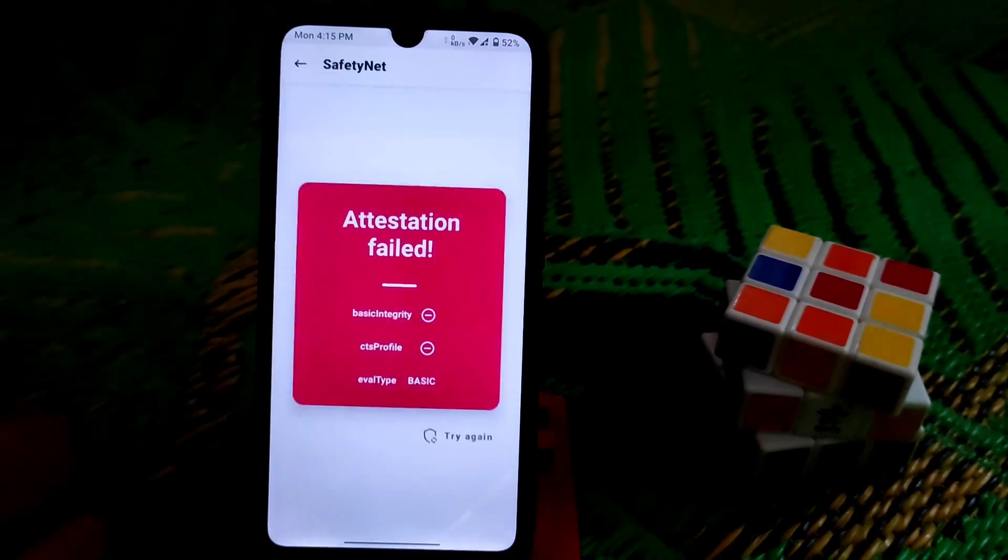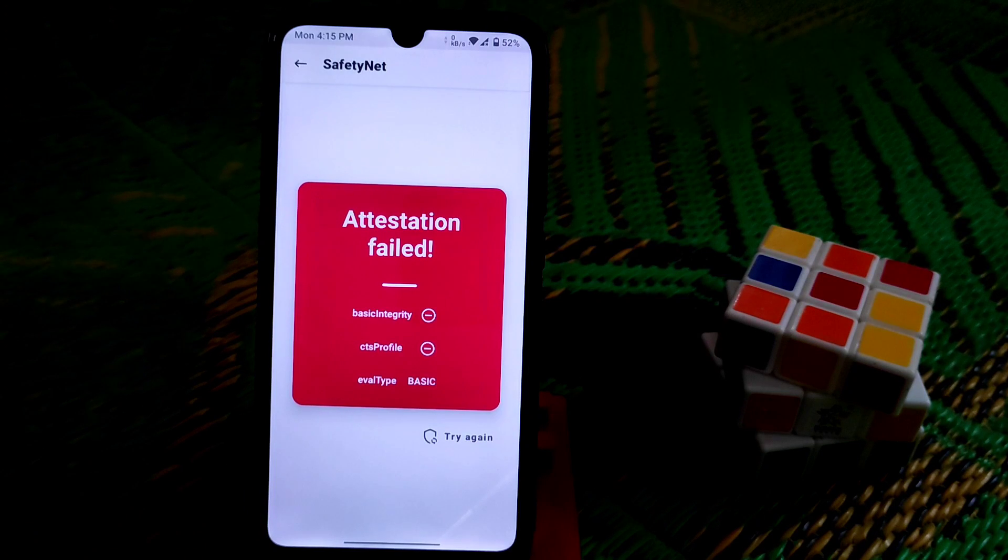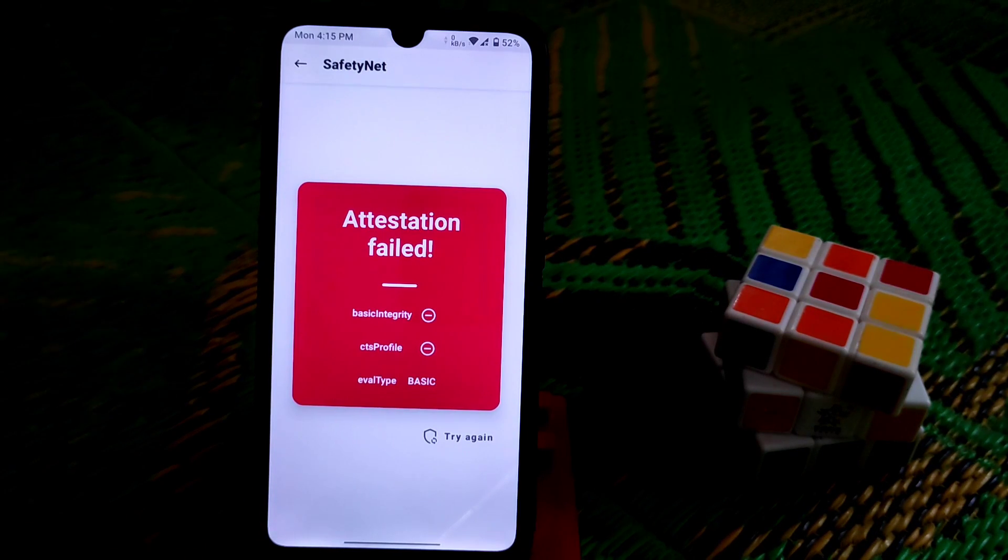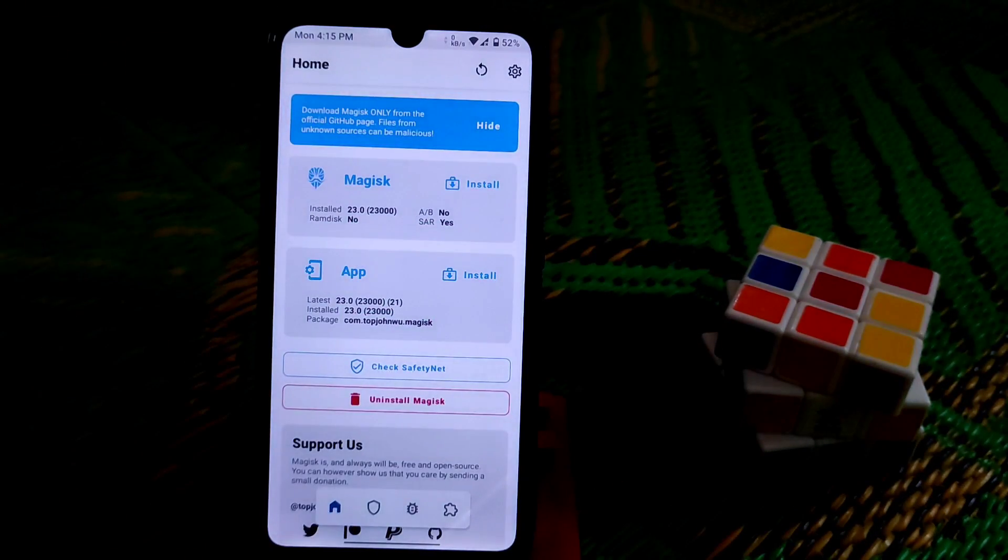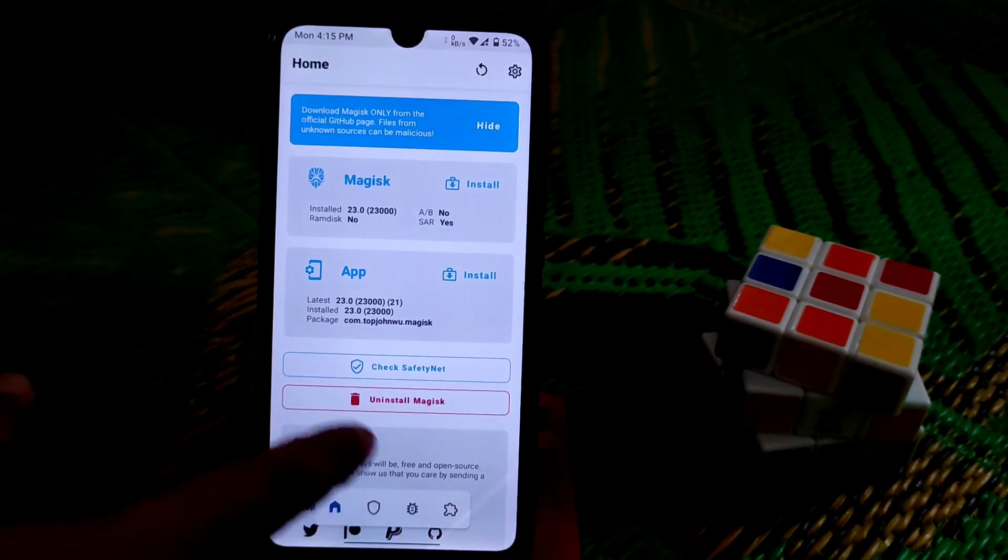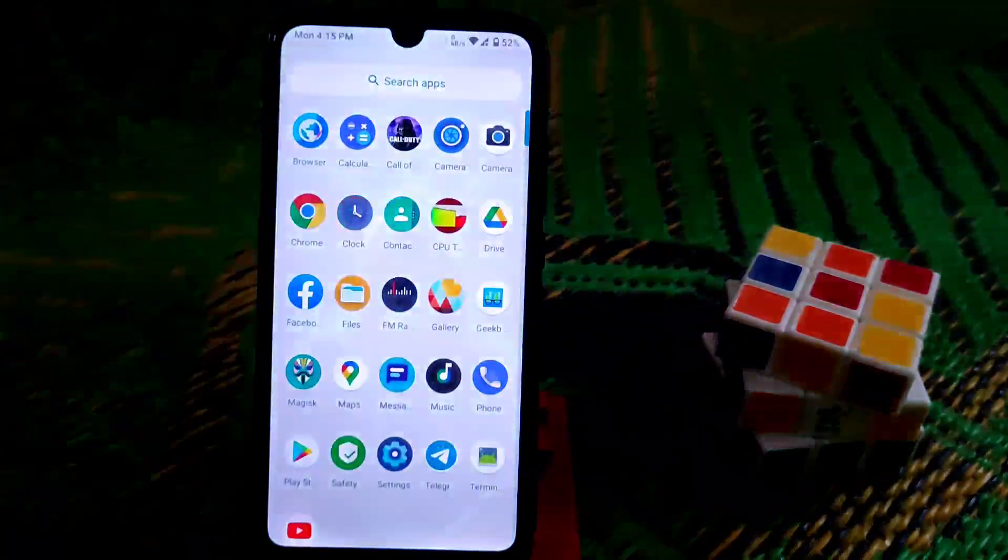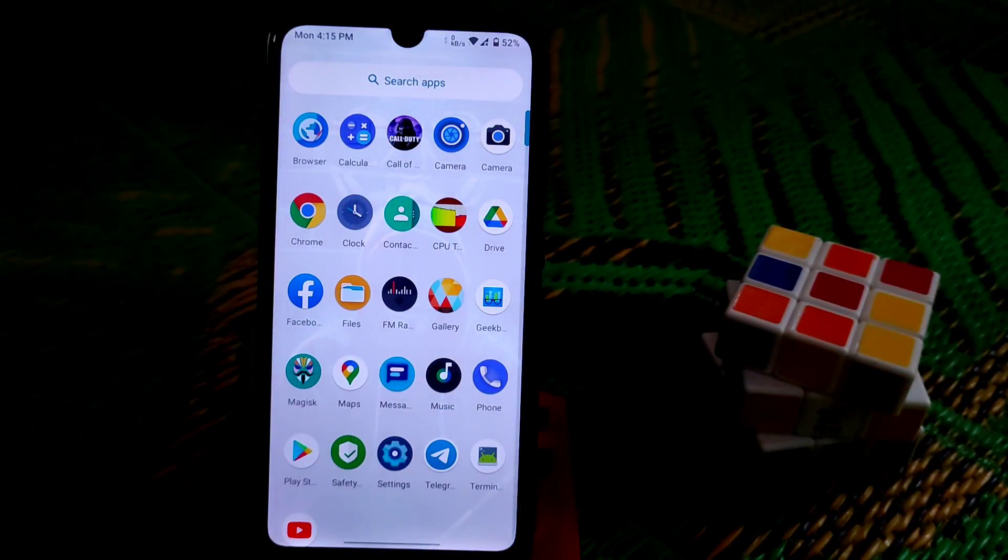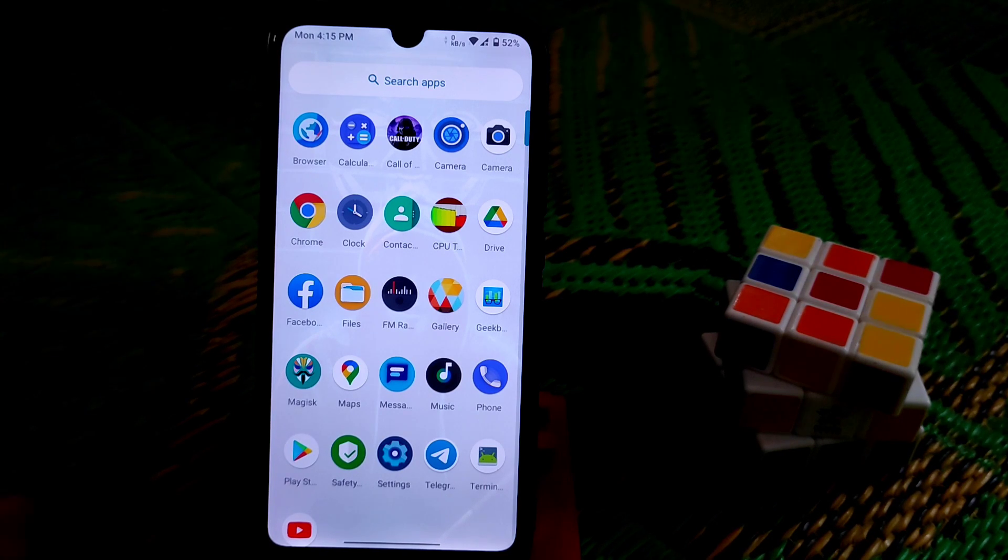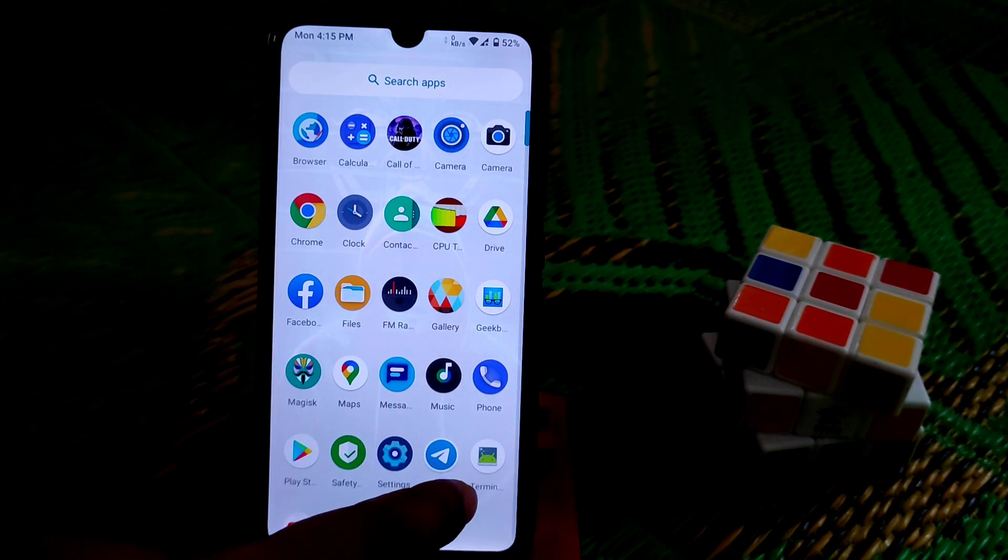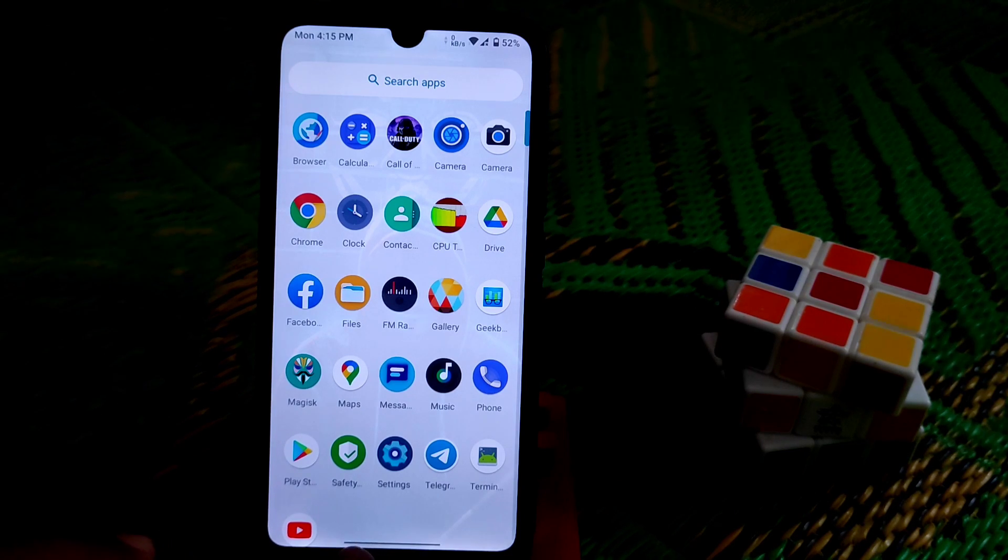Here you guys can see basic integrity, CTS profile, everything is just false. So how can you do that? For doing this we need to follow a long method, and we need a terminal application. You guys can use Termux from the Play Store, no problem.